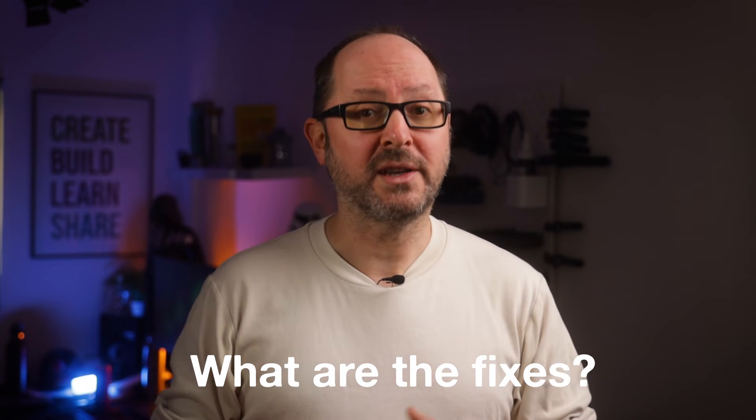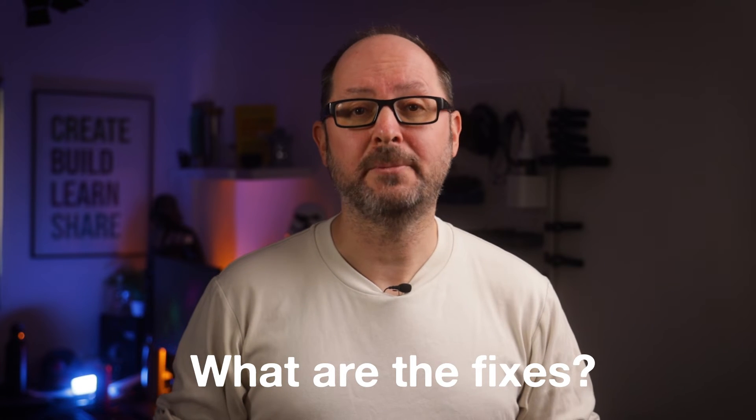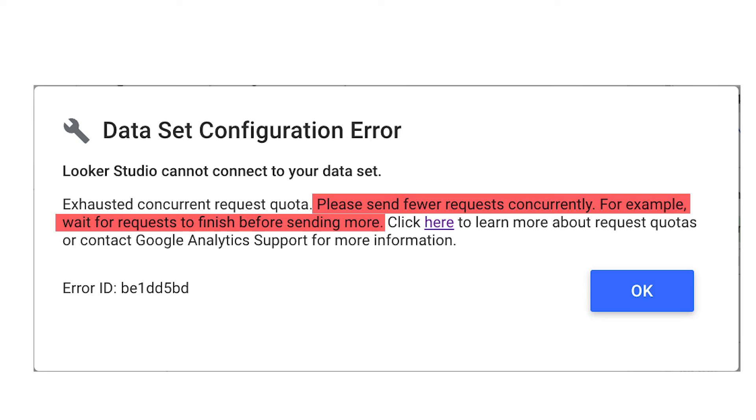But what are the fixes suggested by Google and how practical are they? The first is: please send fewer requests concurrently — for example, wait for requests to finish before sending more. The thing is, there's no way of configuring Looker Studio to send requests containing reports in batches. So basically you have to reduce the number of requests to below 10 for any given page of a report. In practical terms, this would mean splitting up the charts in your current dashboard over multiple pages — not ideal, and kind of defeats the object of a dashboard.